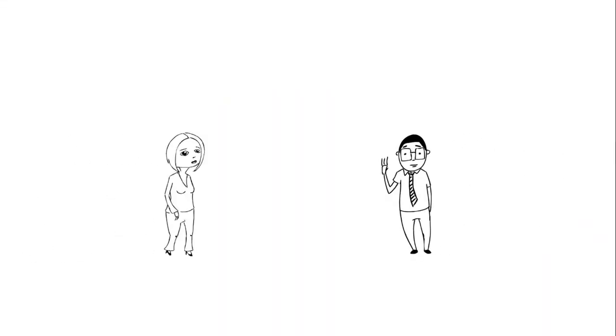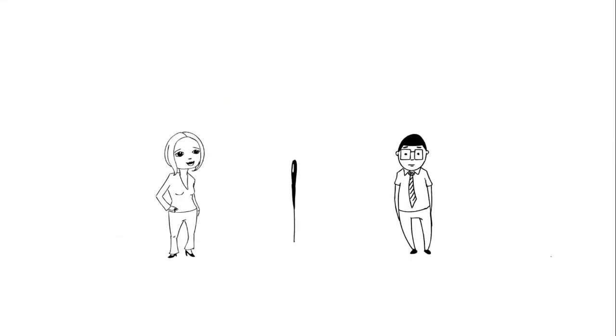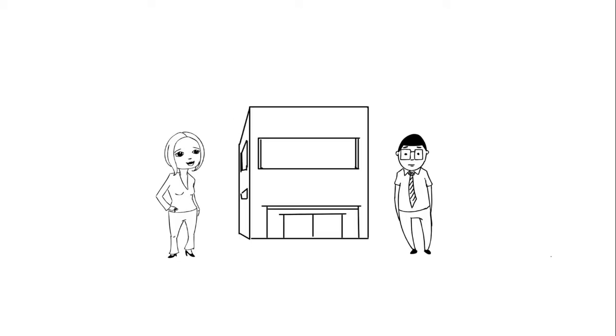Meet Bob and Susie, the owners of Widgets Inc. Their business is growing, and they need to enhance their phone system to meet their ever-changing needs.